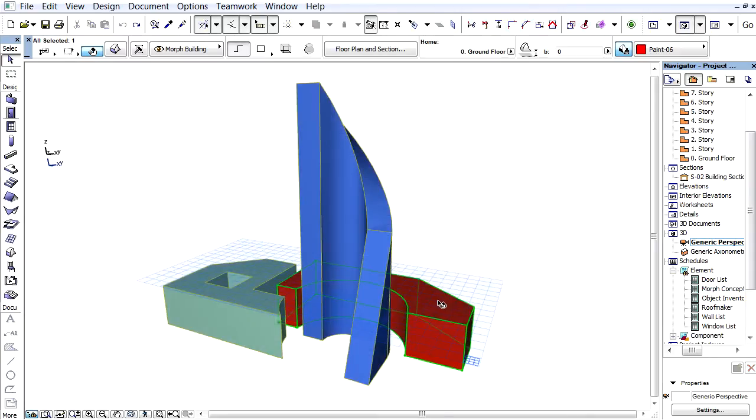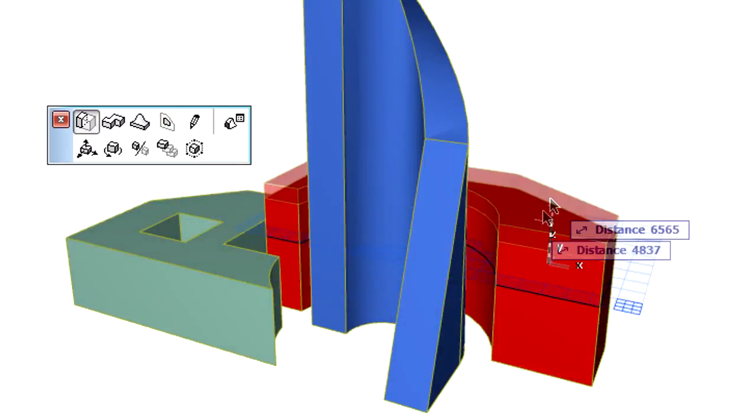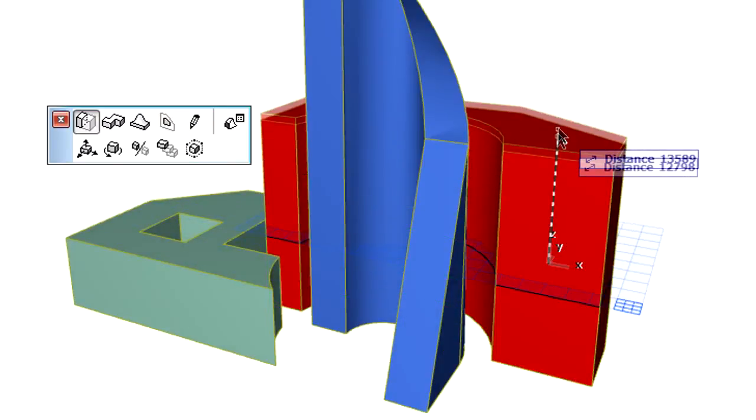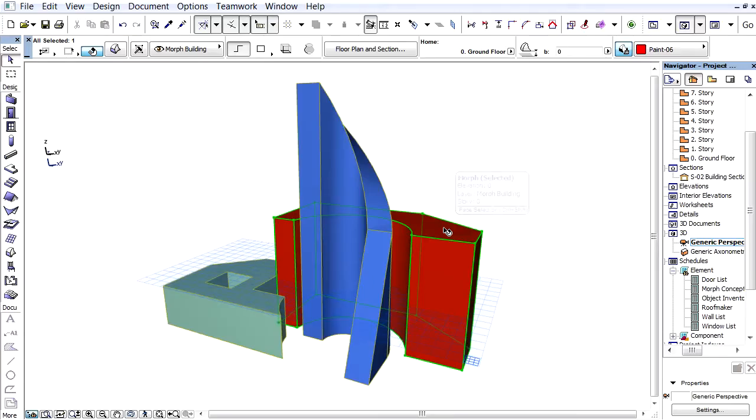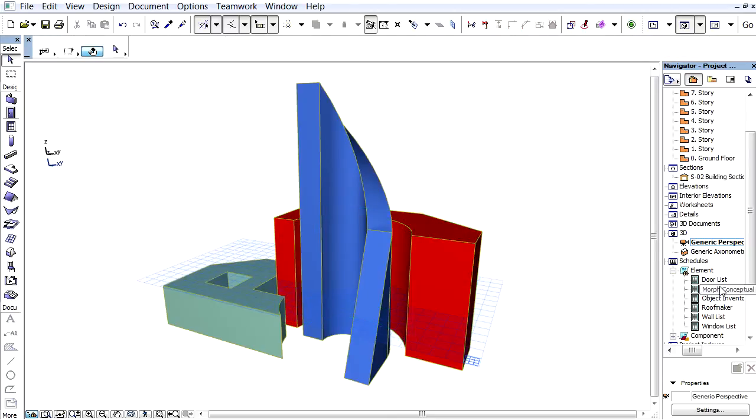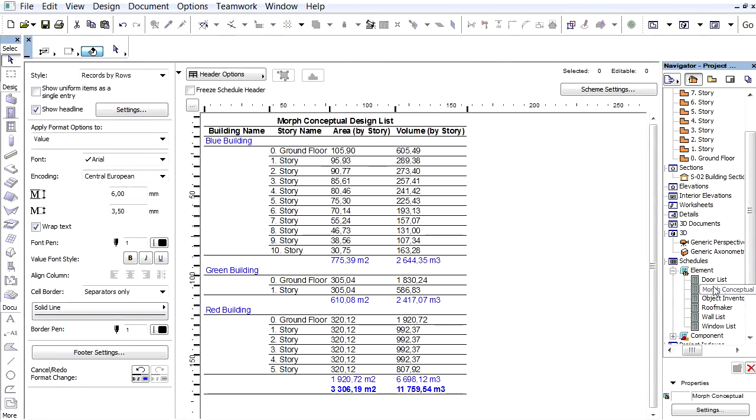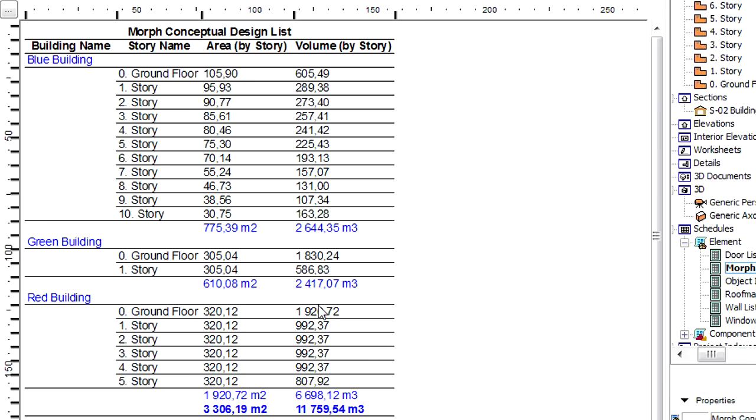Let's display the 3D view of the project again. We will modify the height of the red building mass using the Smart cursor in the Tracker. Let's return to the Schedule. Please notice that 4 new stories have been automatically added to the Schedule of the red building.